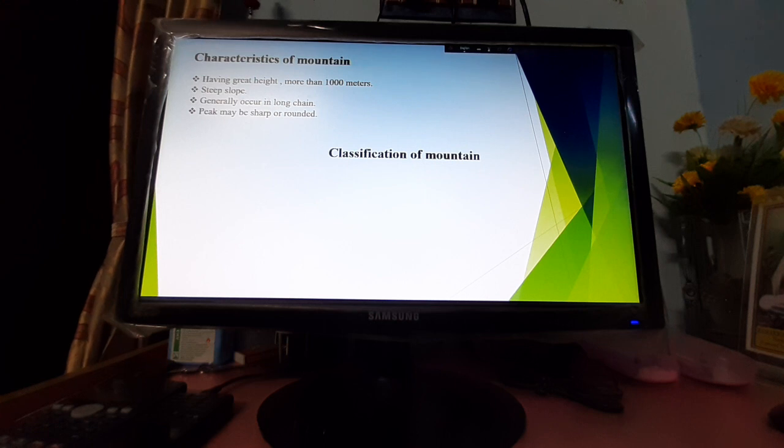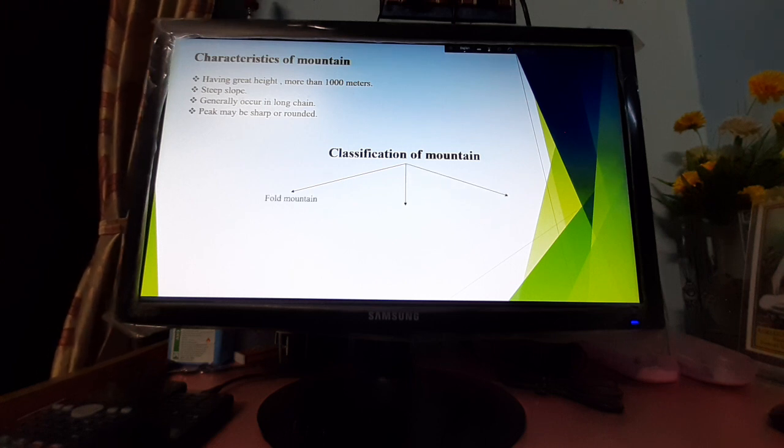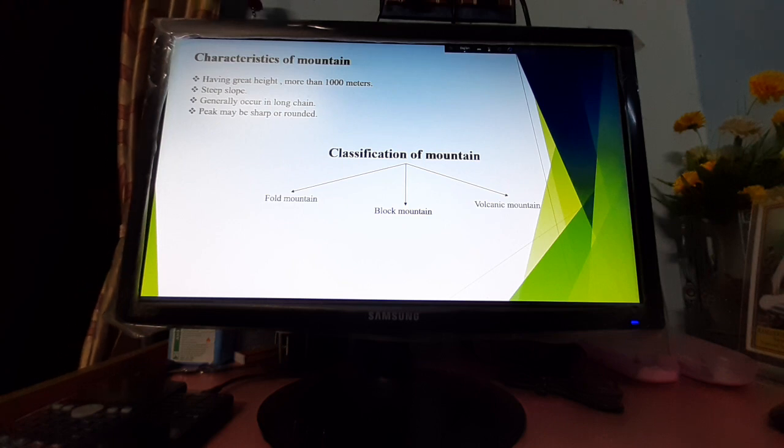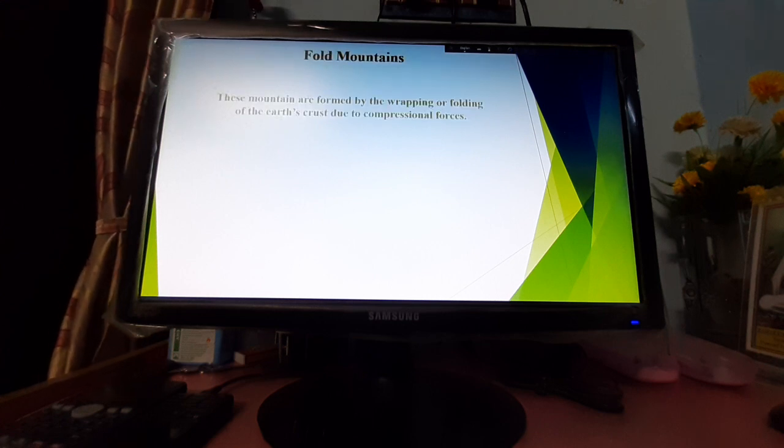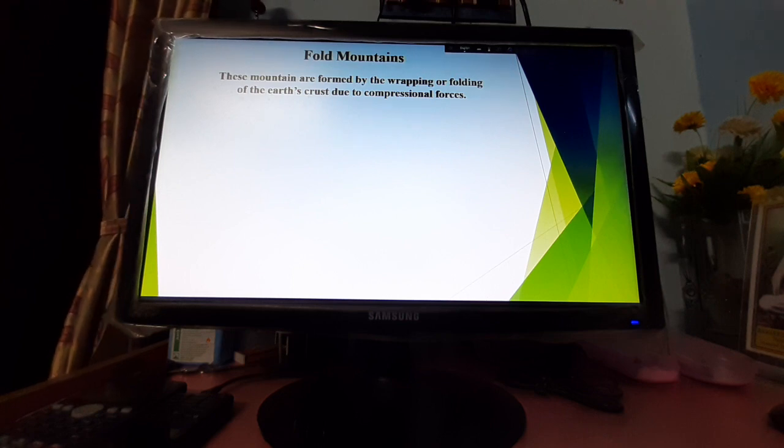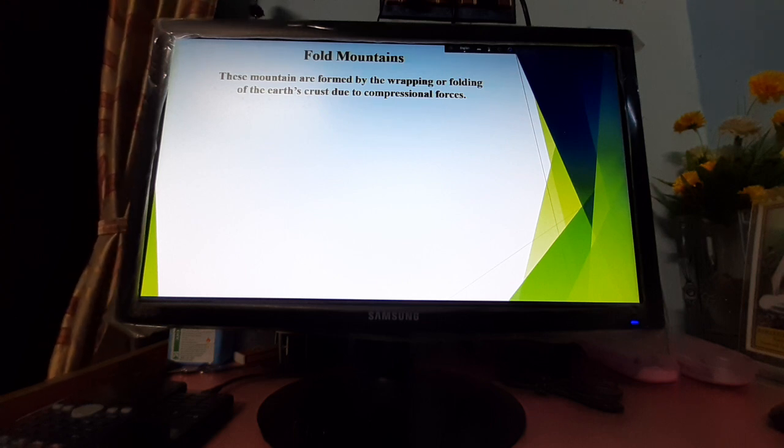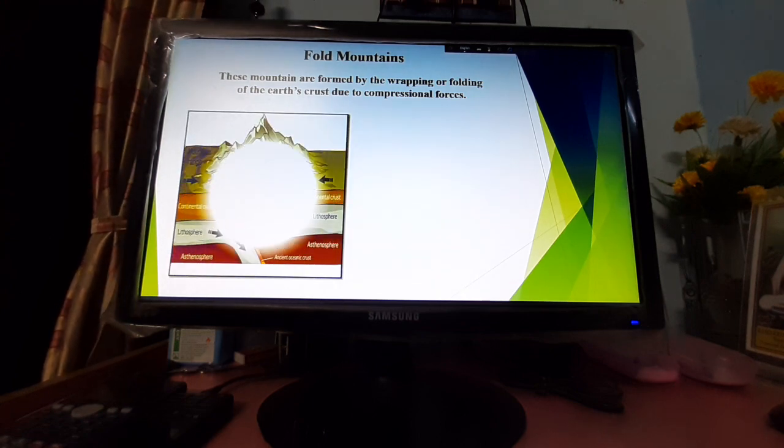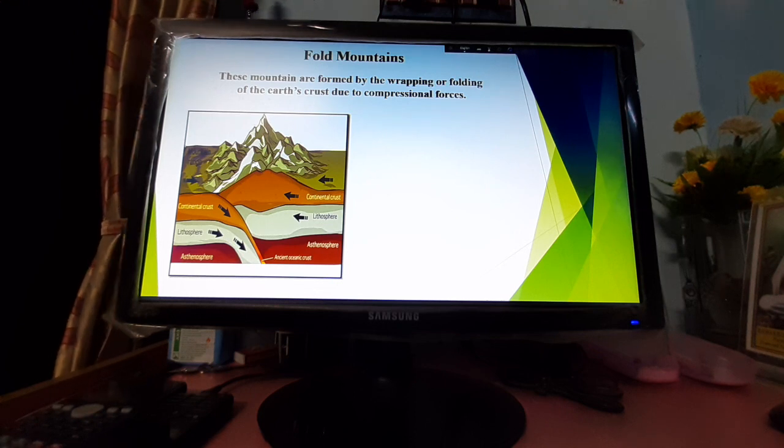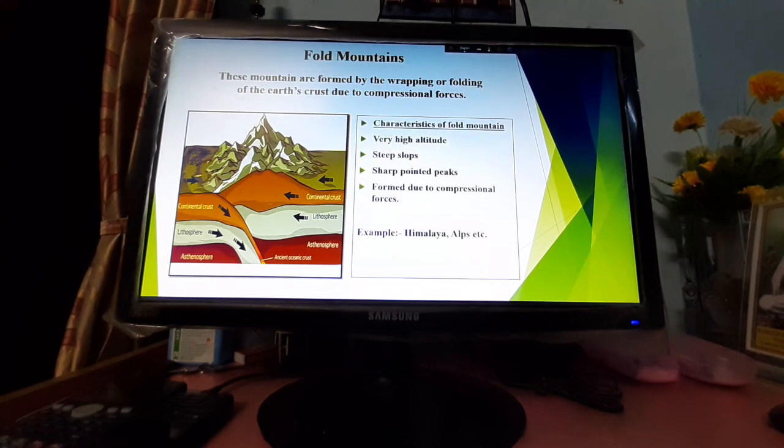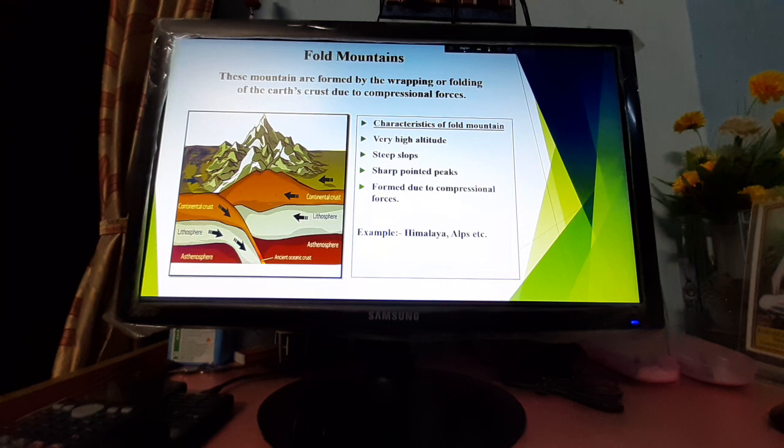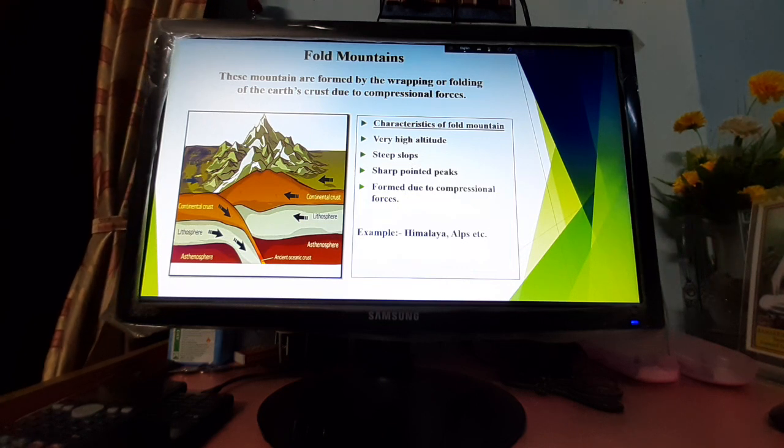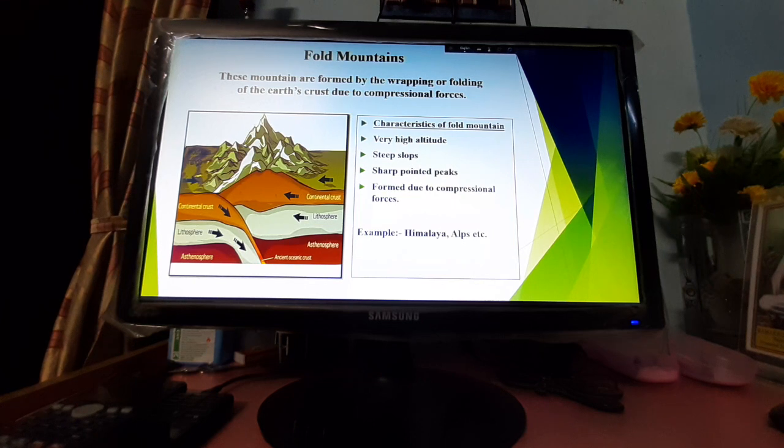Mountains are broadly classified into three categories: fold mountains, block mountains, and volcanic mountains. Fold mountains are formed by the warping or folding of the Earth's crust due to compressional forces. This is very important: compressional forces. Here is a picture of fold mountain building process. Characteristics of fold mountains include very high altitude, very steep slopes, sharp pointed peaks like conical shape, formed due to compressional forces. Examples are the Himalayas and Alps.